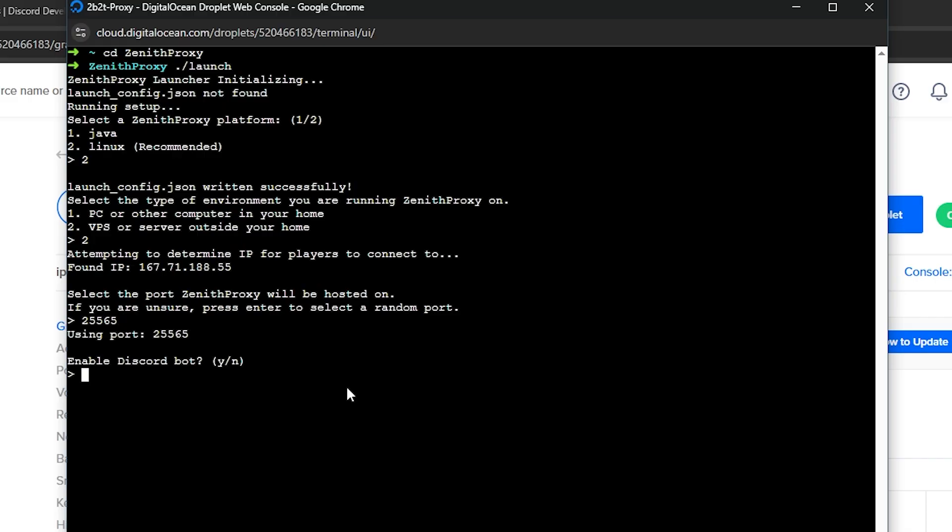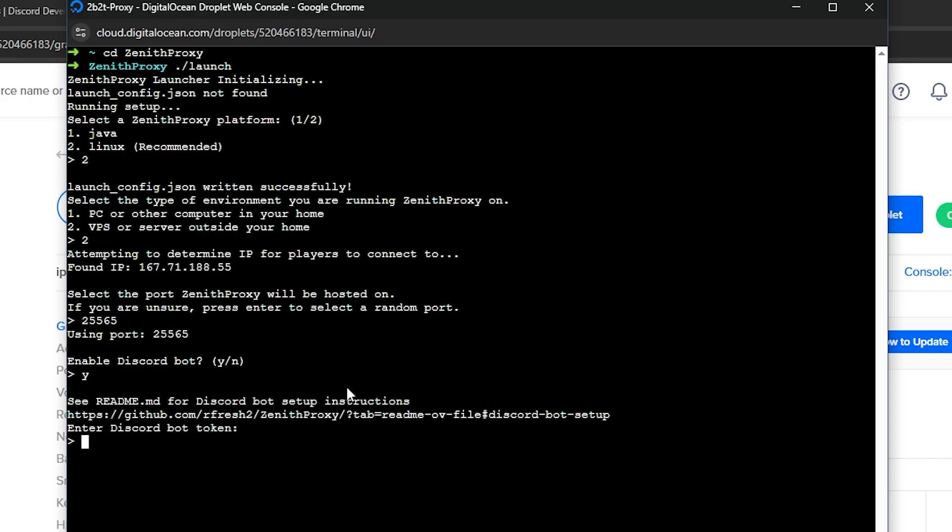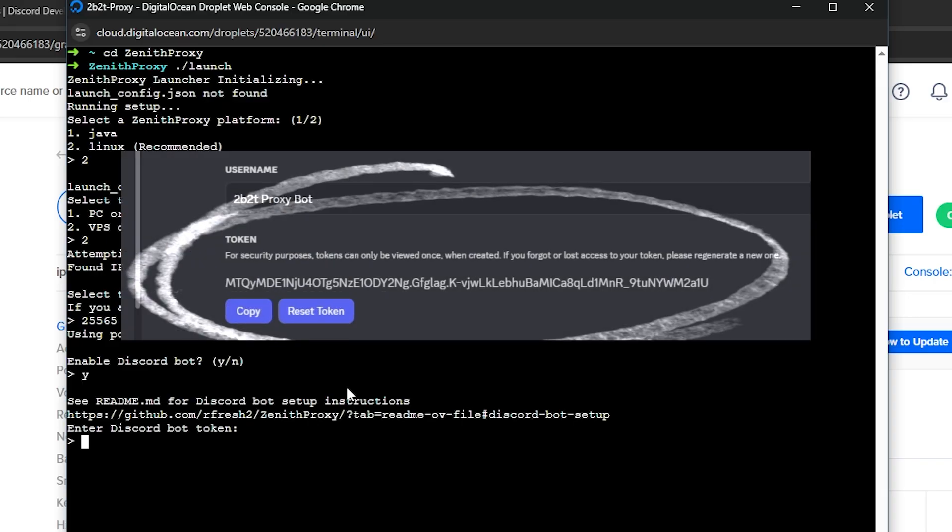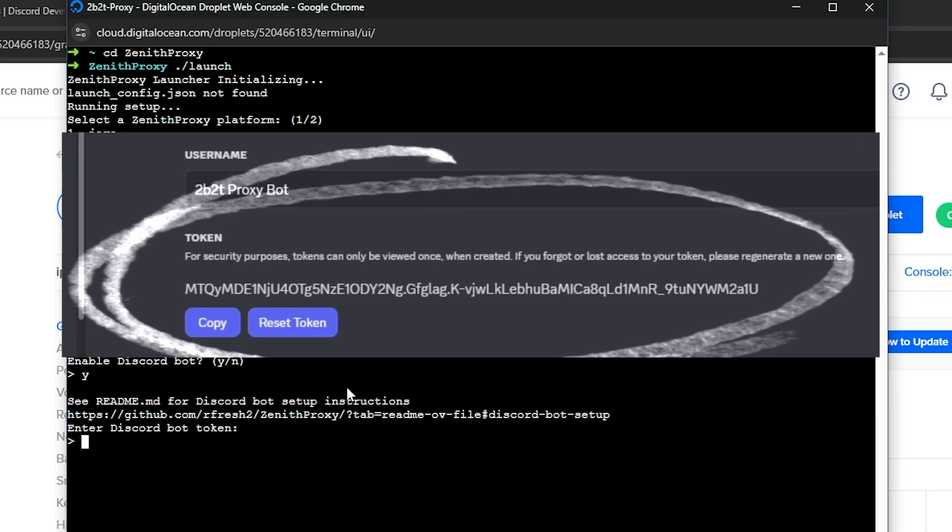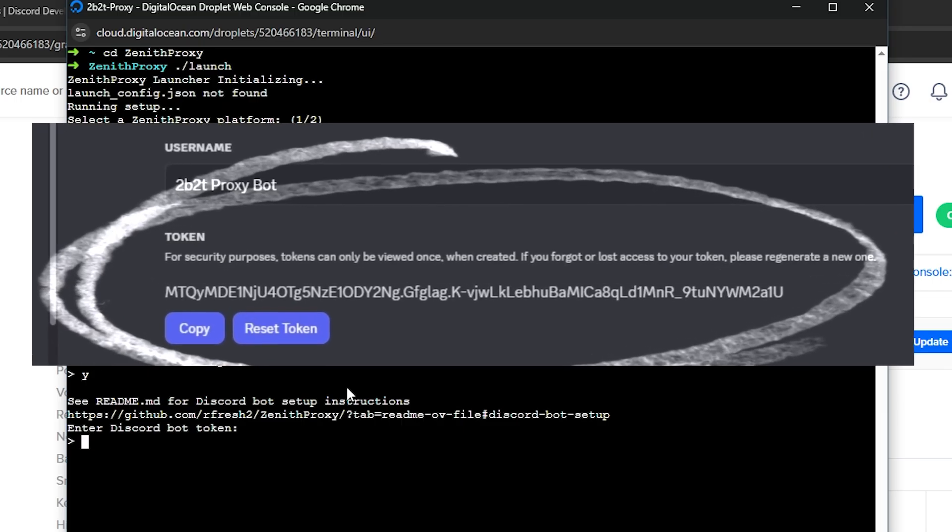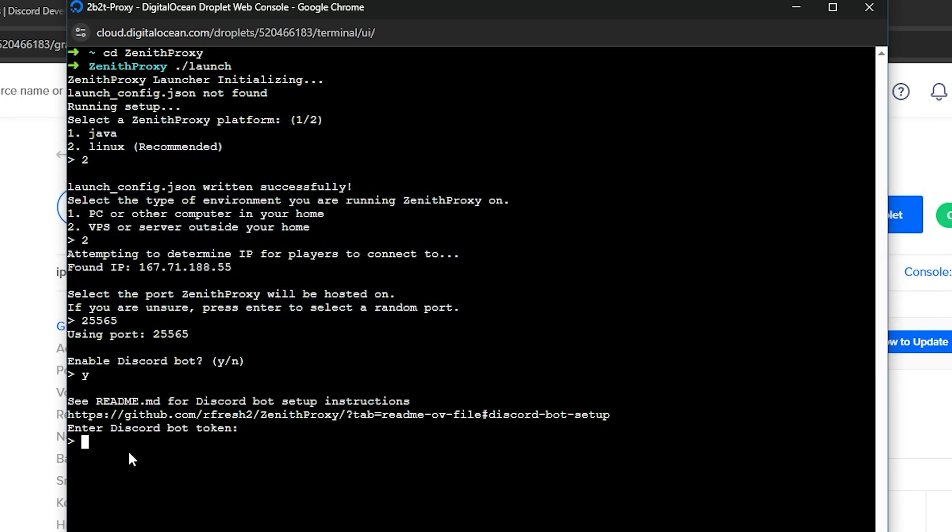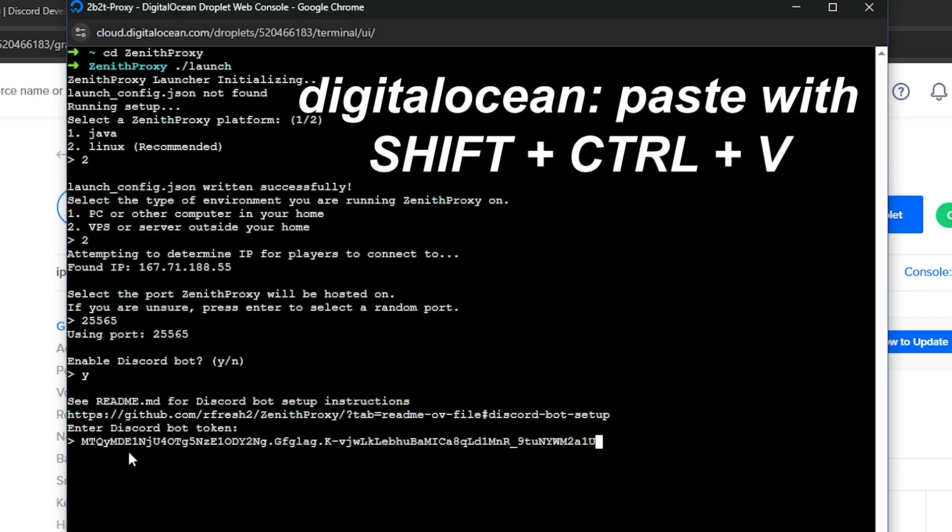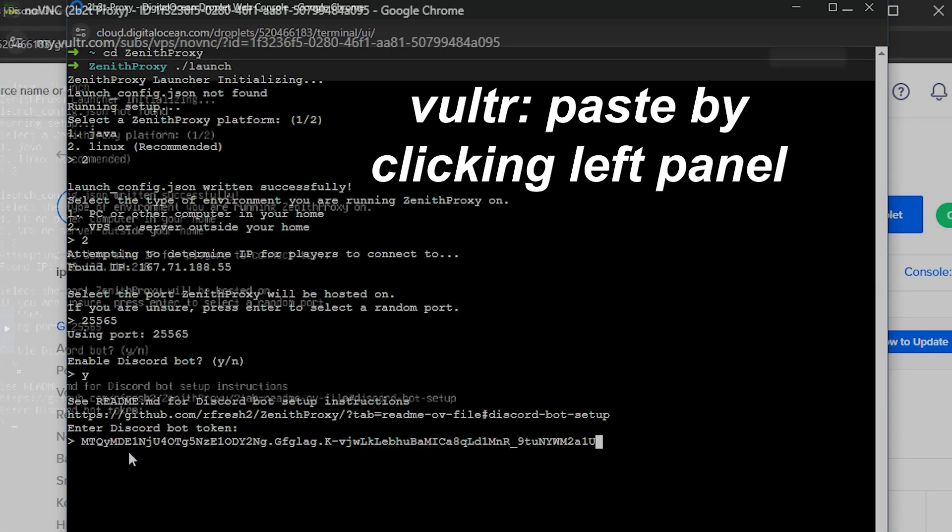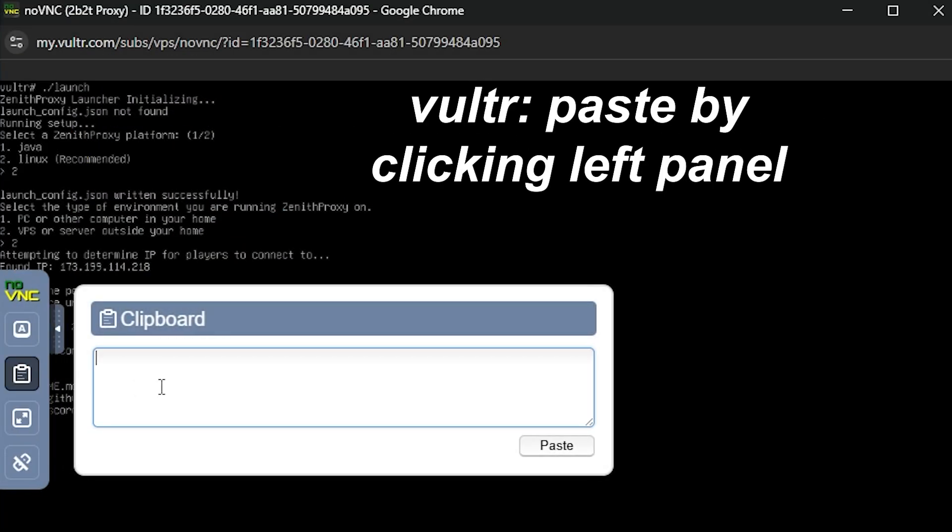If you follow the previous instructions to set up our Discord bot, we're going to enter Y to enable the bot, and then paste in our bot's Discord token that we saved earlier. If you're on DigitalOcean, paste using Shift, Ctrl, and V. And if on Vulture, remember to paste this by clicking through that side tab.